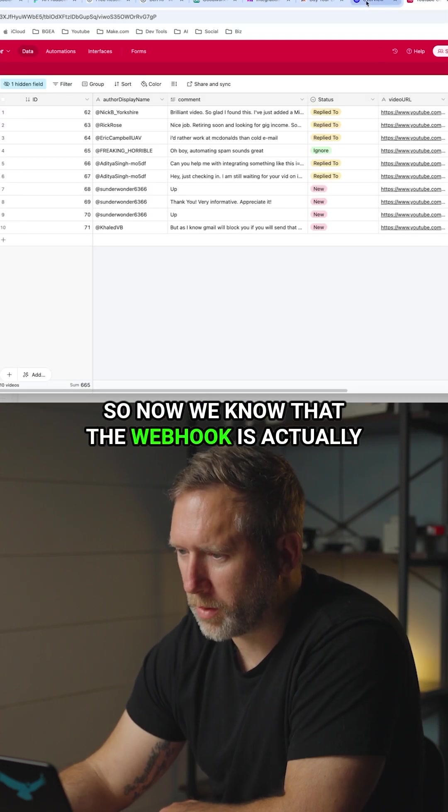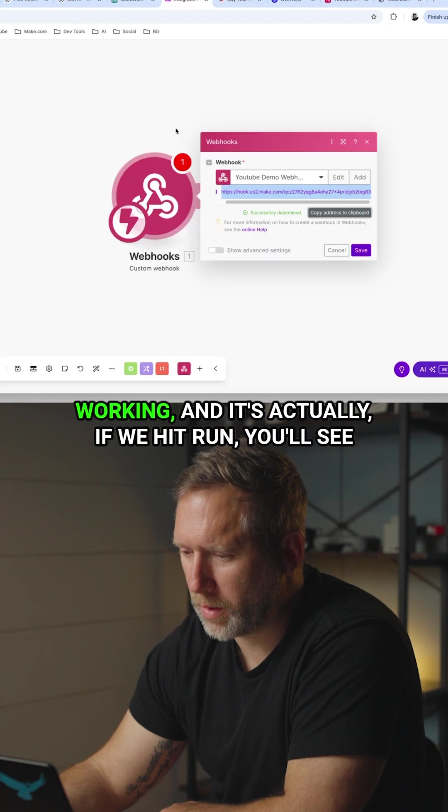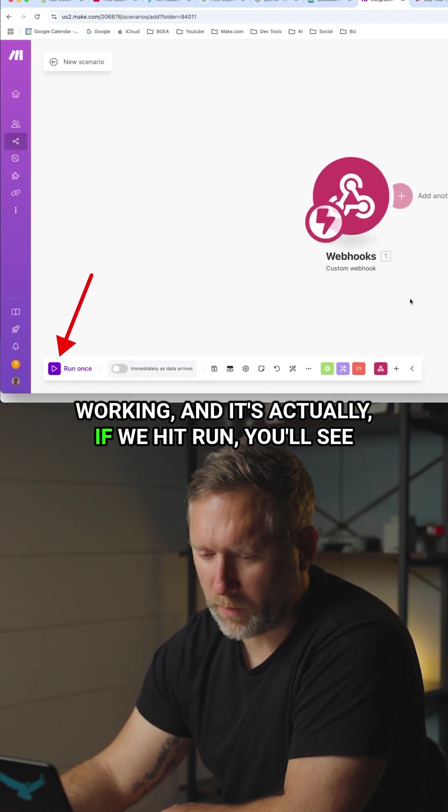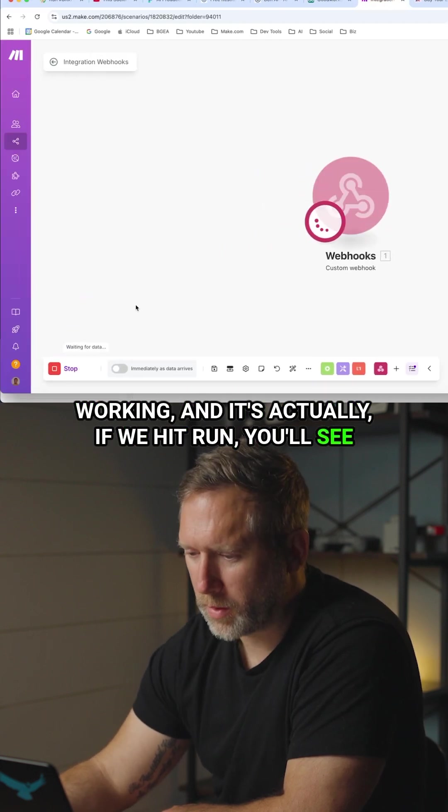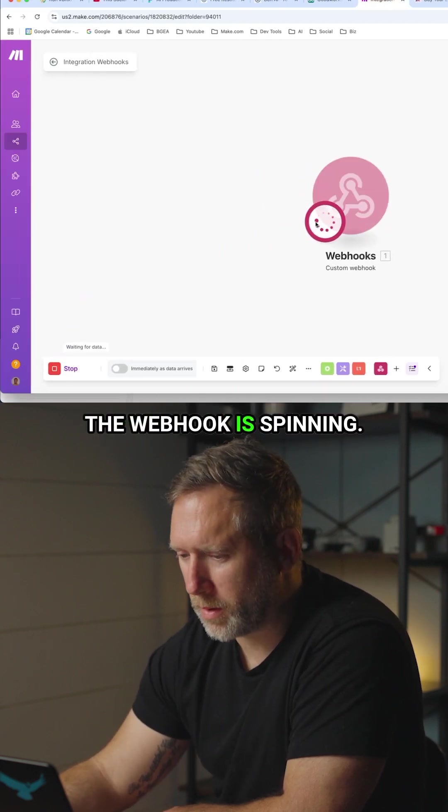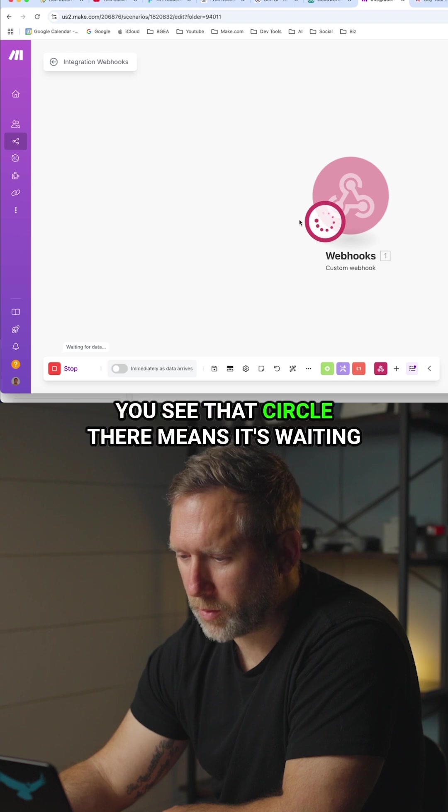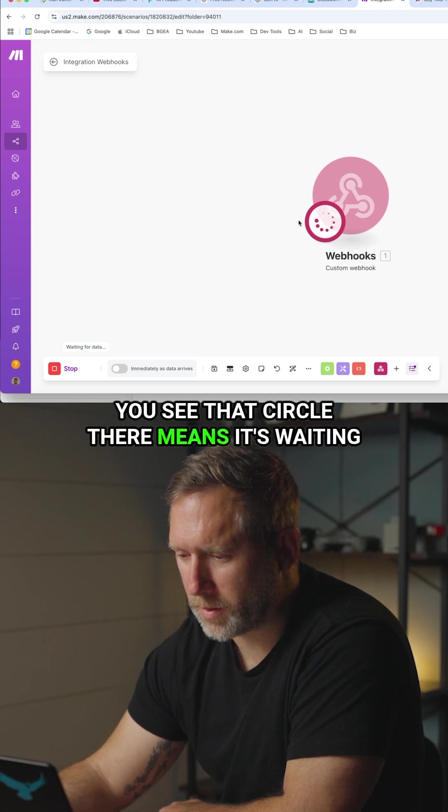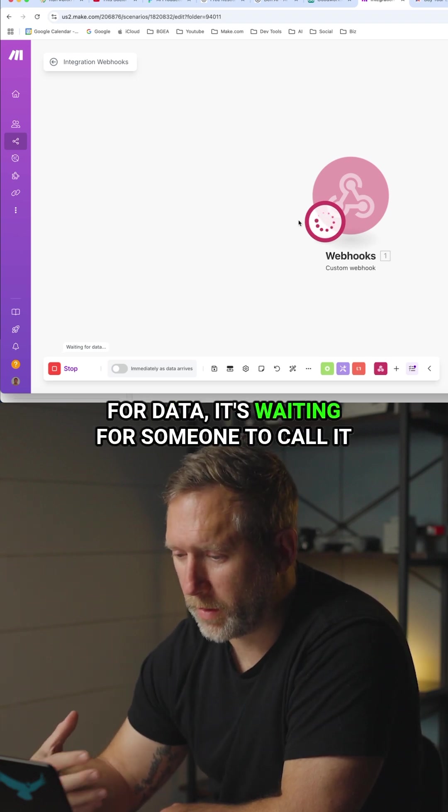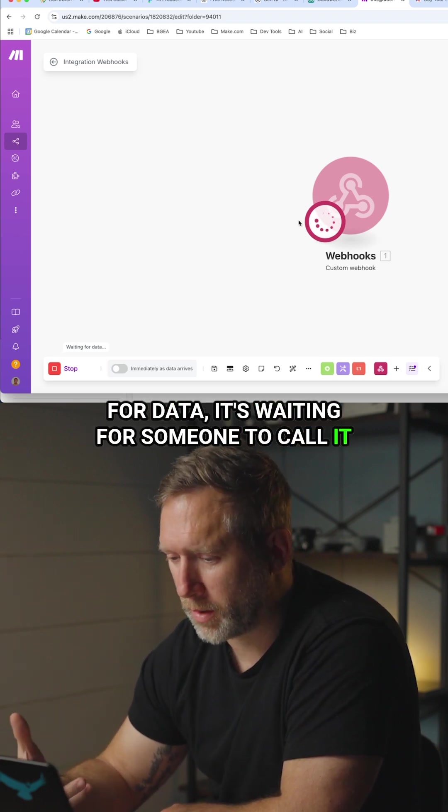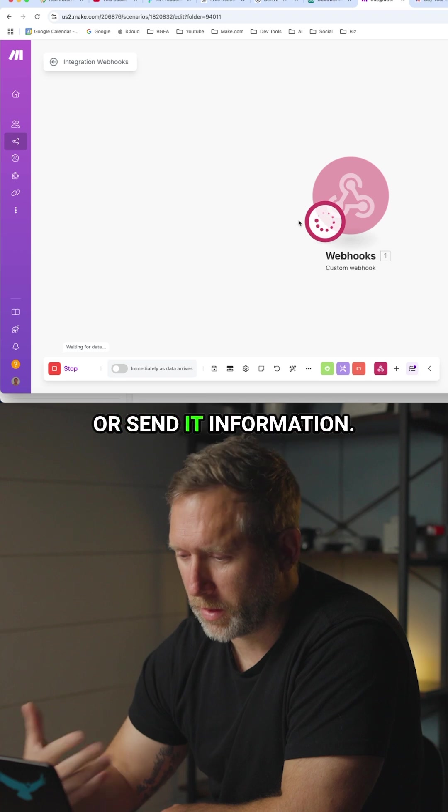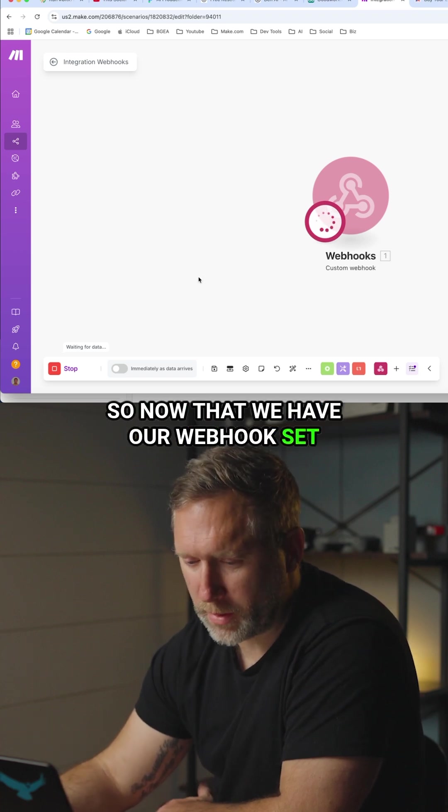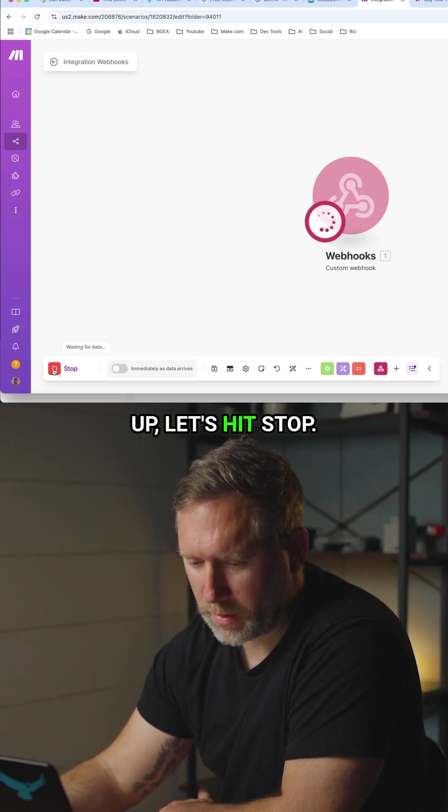So now we know that the webhook is actually working. If we hit run you'll see the webhook is spinning. You see that circle there means it's waiting for data. It's waiting for someone to call it or send it information. So now that we have our webhook set up, let's hit stop.